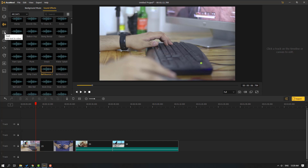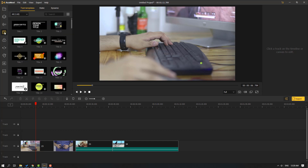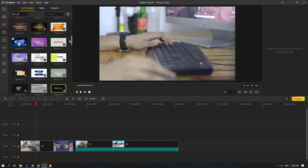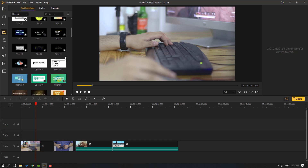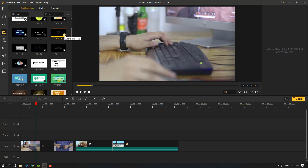Let's go to the text icon — we have 118 text styles: titles, openers, lower thirds, subtitles, credits, and plain text. This is very good. Let's select one, click download, wait, then click the plus icon to add to the timeline.